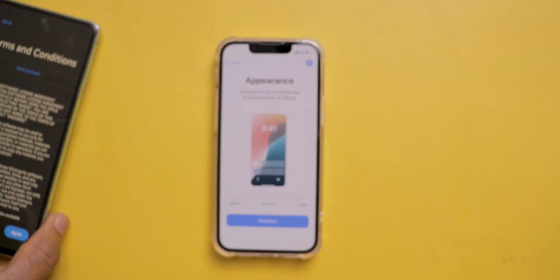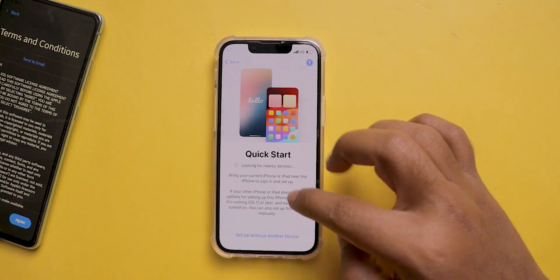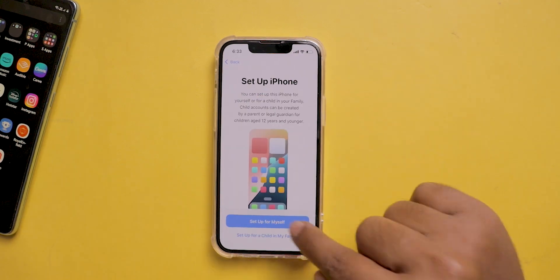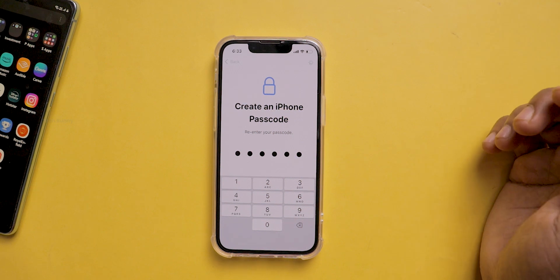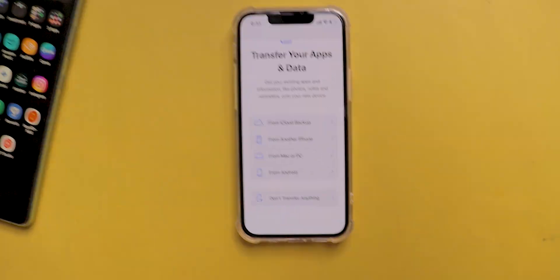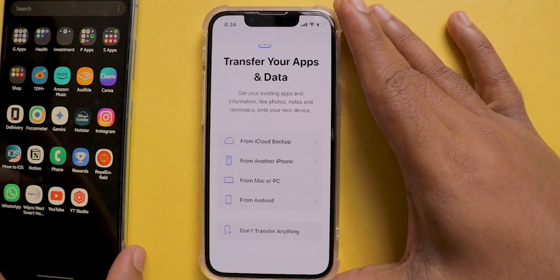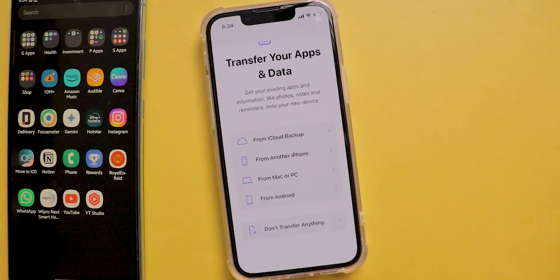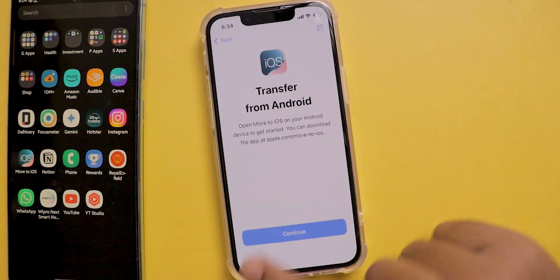This process is the same for a new iPhone or an existing formatted mobile. Start the setup process until you see the option to transfer your data and apps. You can see different options here. As we are moving from Android, select Android and click on Continue.